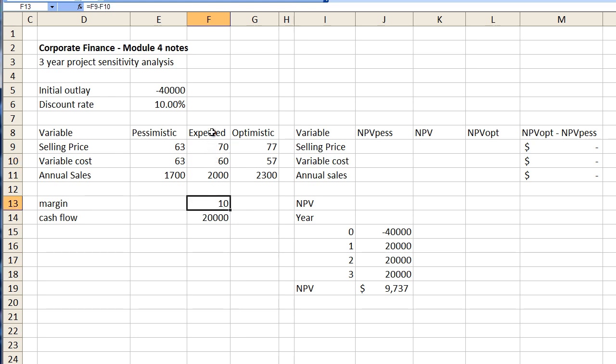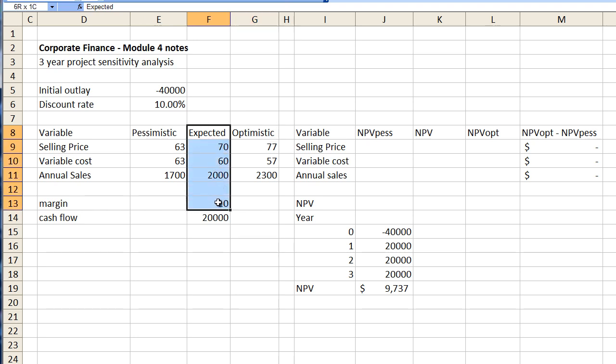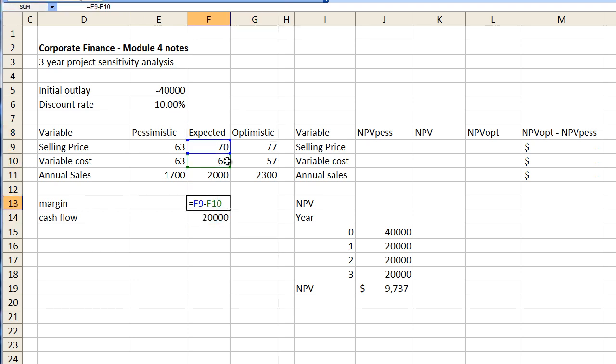So let's just say that everything that we calculate first of all is based on expected figures, not pessimistic and not optimistic. Let's just say everything is expected. First of all our margin is 70 less 60 which is $10.